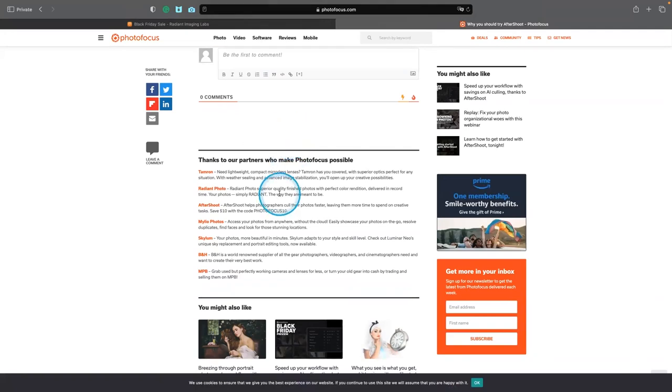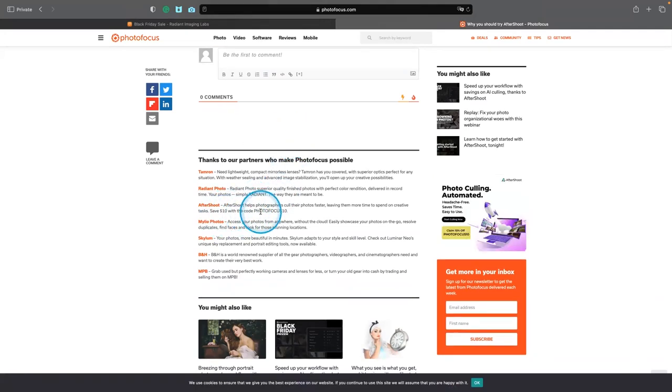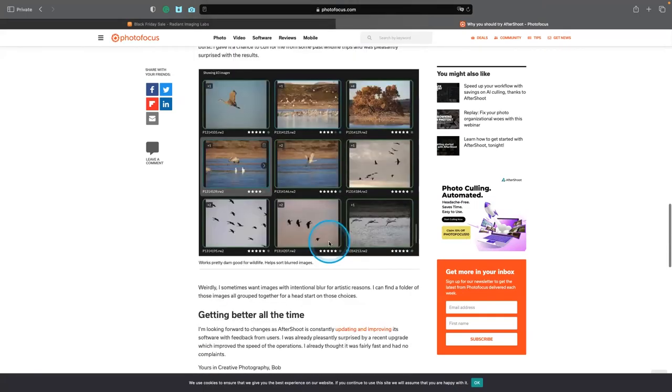So there you go. Save $10 with the code PHOTOFOCUS10 on a year. So that'll take $10 off an annual plan.